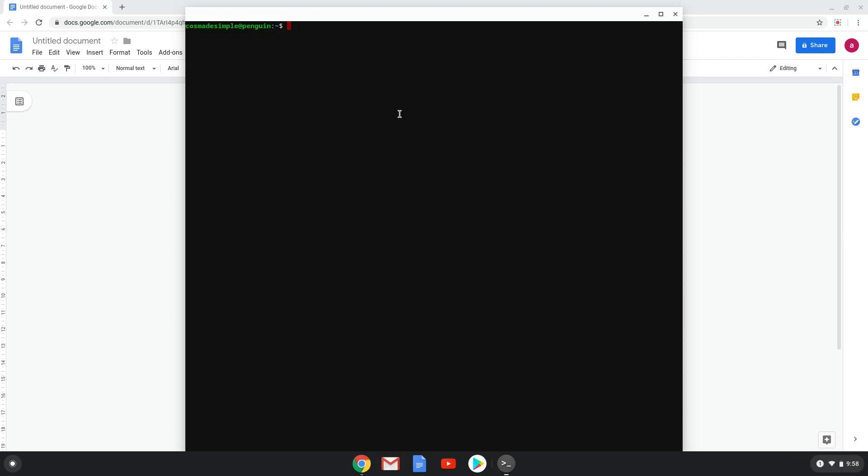This command will install a text editor which we will use during the installation process. This command should run automatically as soon as you paste it into a terminal session.